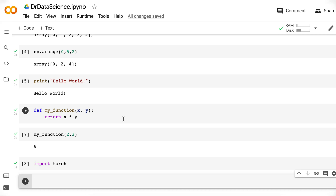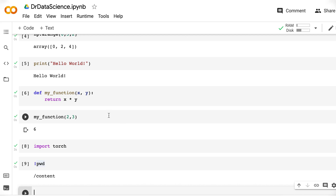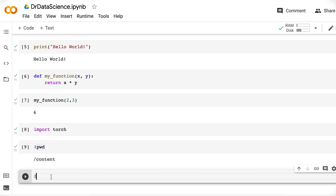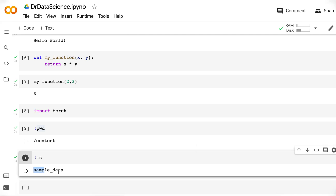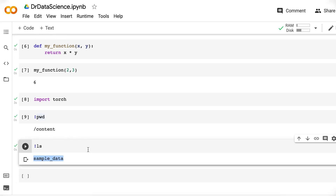Something else that is useful to know is that you can also use terminal commands with an exclamation mark. So if you're in your terminal and want to see your current working directory, you can use PWD. I just use exclamation mark PWD, and it shows me I'm in /content. Or you can use exclamation mark LS to list files. Here I have a file called sample_data.